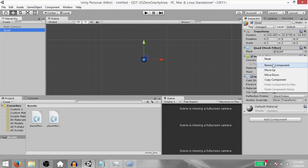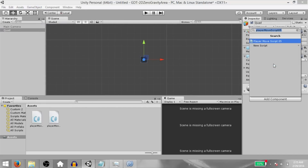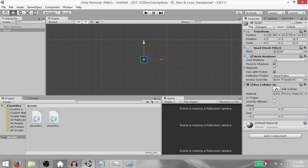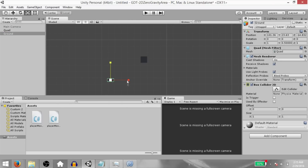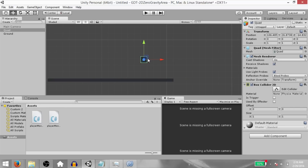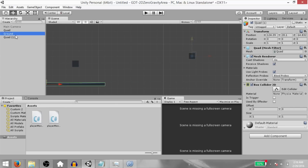Remove the mesh collider from the quad. Add a box collider 2D instead. Make a duplicate of the quad and rename the duplicate to ground. Stretch it out so that our player can use this as ground. Make another duplicate of the quad and rename that to zero gravity area.